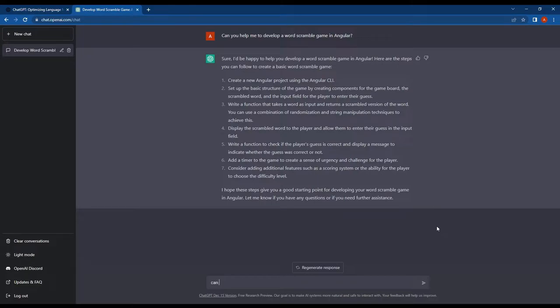Can you help me to write the full code, consider me as a beginner. And for the design, use Tailwind CSS.